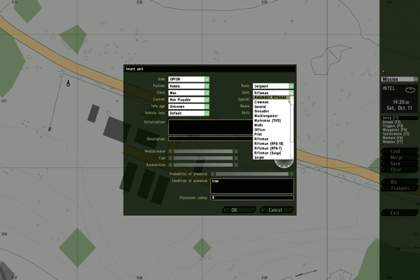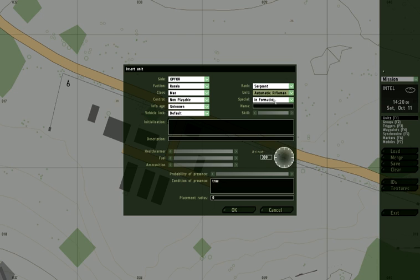And it doesn't matter what weapon we give him. Let's, for the heck of it, give him an automatic rifle, fully automatic that means. And we'll leave him in formation. We've got his skill level high.